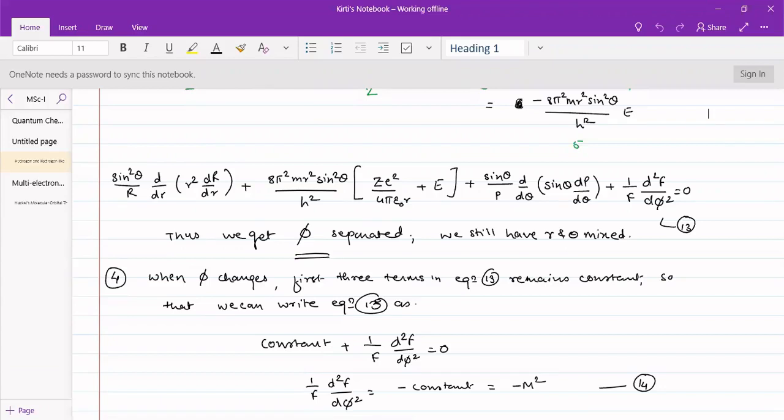Welcome students. In our previous lecture, we were dealing with hydrogen and hydrogen-like atoms in the topic of quantum chemistry. We had solved the Hamiltonian Schrödinger equation and attempted the solution for the Schrödinger wave equation, where we dealt with three variables r, theta, and phi. We converted from Cartesian coordinates to polar coordinates and attempted to separate them using the method of separation of variables.